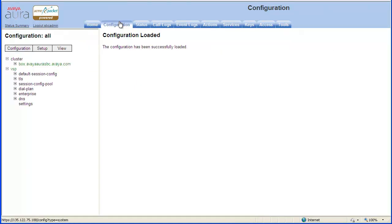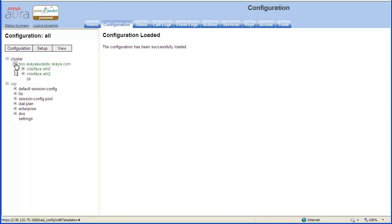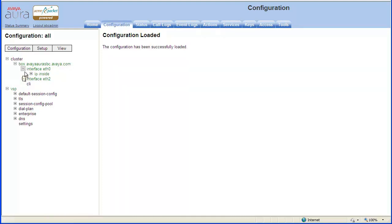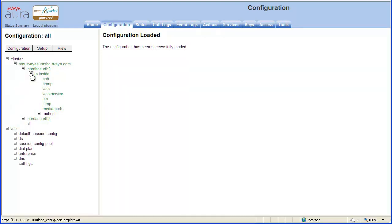In the Configuration tab, in the left menu, expand box, interface eth0, IP inside, then click web.